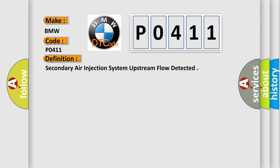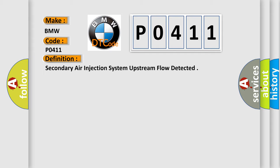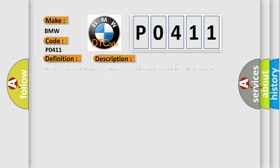The basic definition is Secondary air injection system upstream flow detected. And now this is a short description of this DTC code.